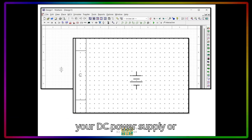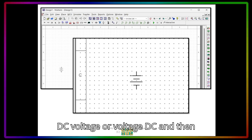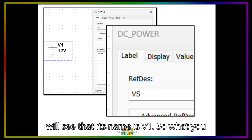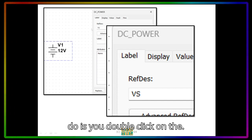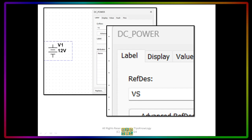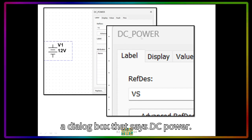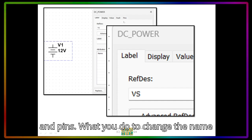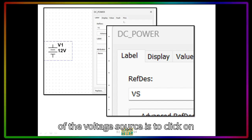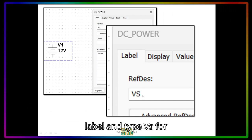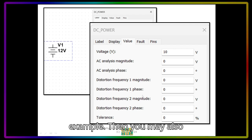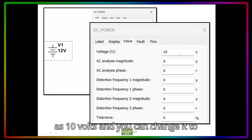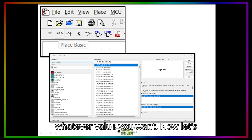You now have your DC power supply. Just click the mouse on the screen to drop the power supply, and you will see that its name is V1. Double-click on the symbol and it will show a dialog box that says DC Power. At the top you will see Label, Display, Value, Fault, and Pins. To change the name of the voltage source, click on Label and type VS, for example. You may also click on Value and see that the voltage is 10 volts, which you can change to whatever value you want.